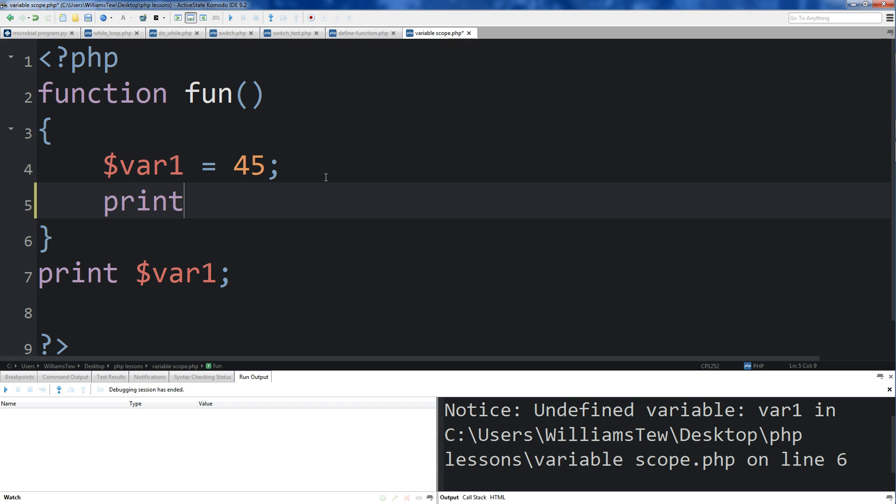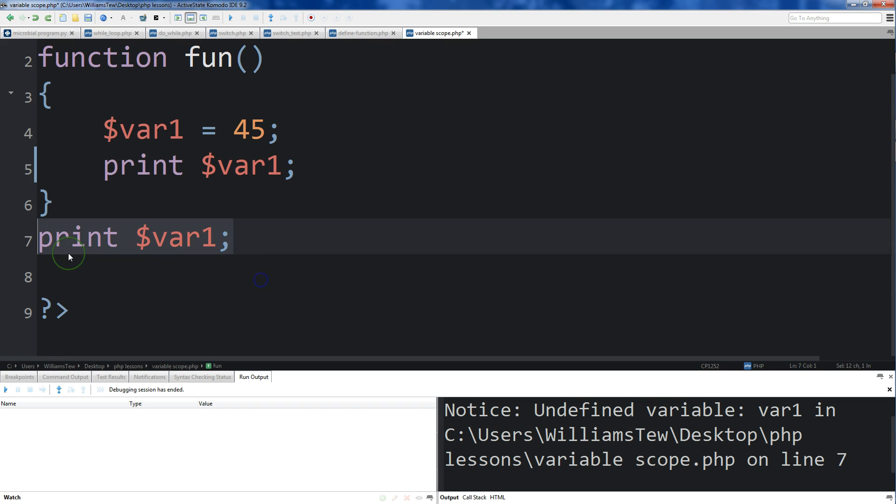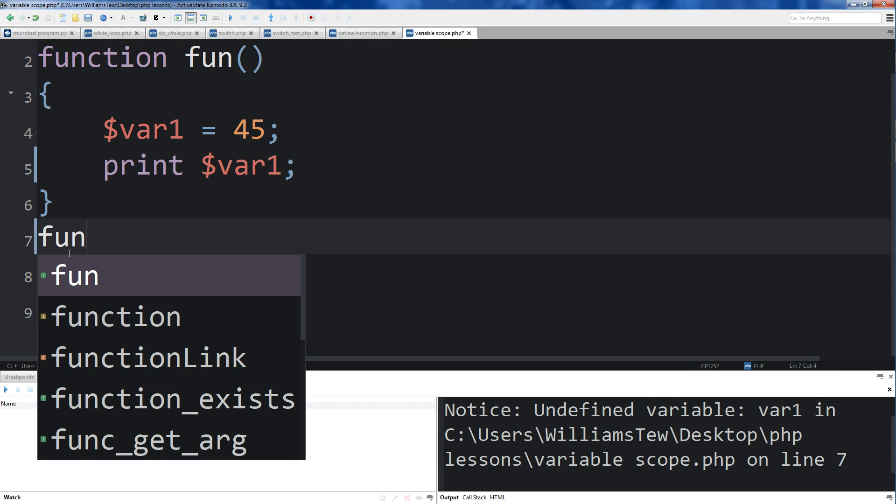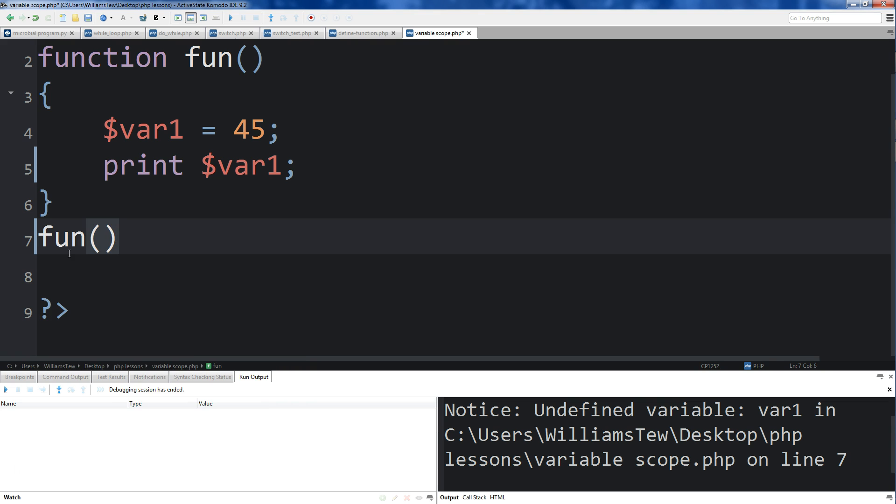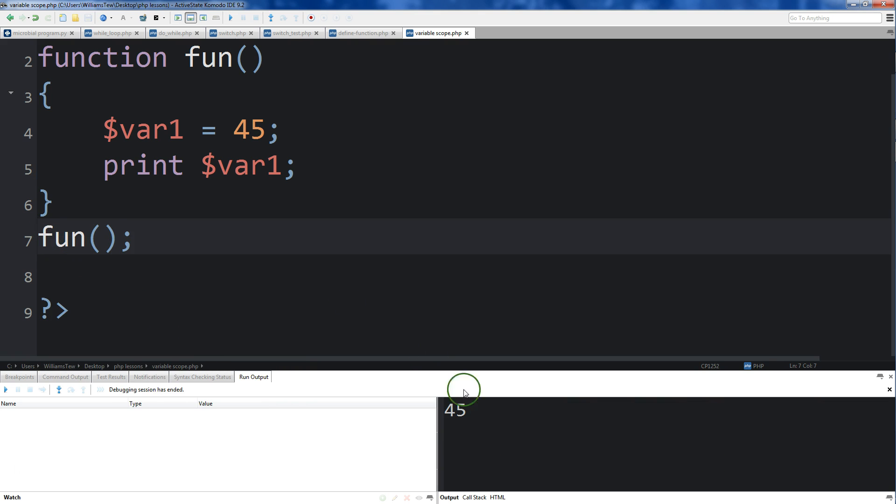So if we did this print inside of our function, var1 - I guess I could have just cut and pasted that. Get rid of the print here, and then we just run our function. Save it, run it.